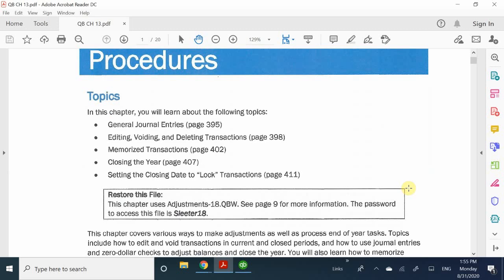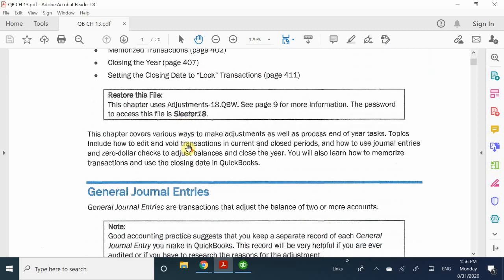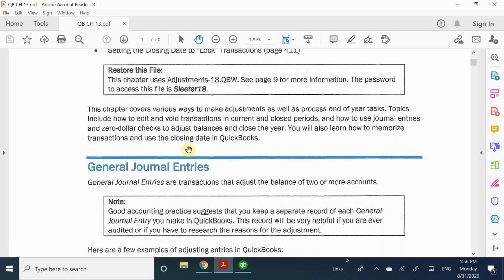We're going to be looking at a couple of things: how to use the general journal, how to add in and edit, void, and delete transactions, how to memorize transactions, and lastly, the closing process for end-of-year stuff. There's nothing too intense about Chapter 13 — it's just about wrapping things up.